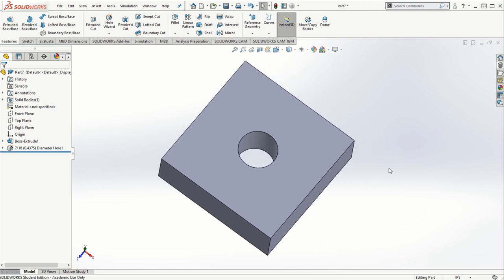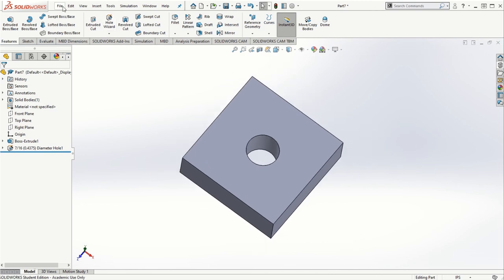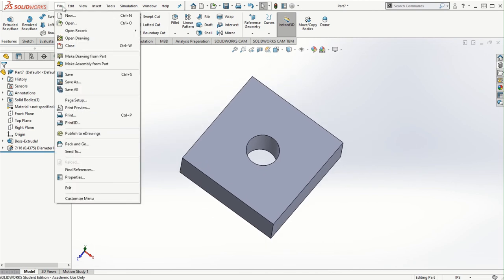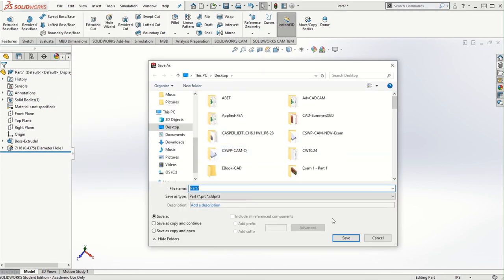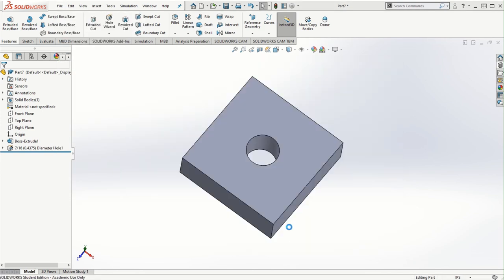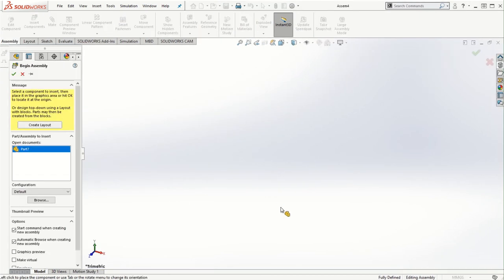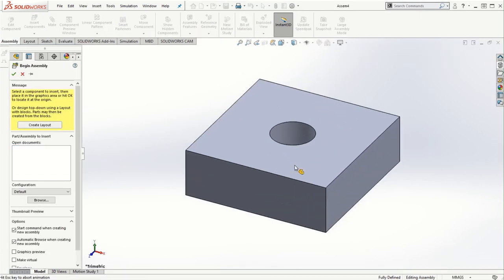The next step is to create the assembly from this part, so I'll have to first save this part, and then create the assembly.